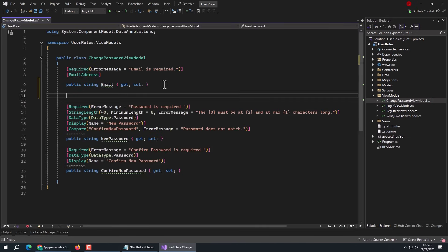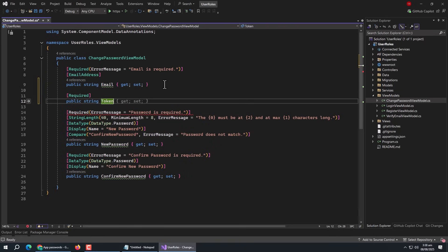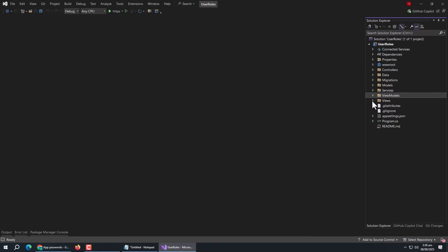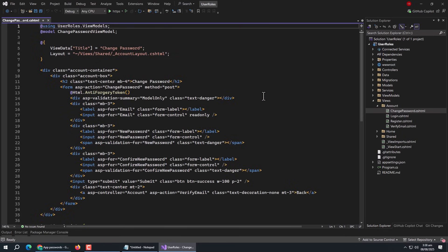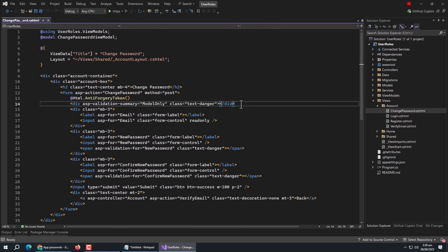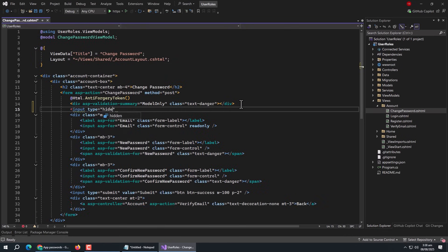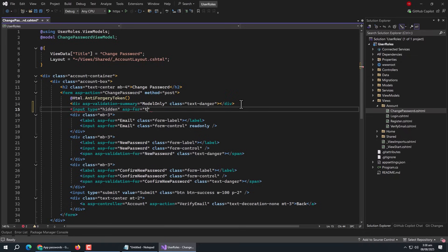Now open the ChangePasswordViewModel. Inside it, add a required 'Token' property of string type. Then open the ChangePassword view. Inside it, create an input field in the form, set its type to hidden, and set asp-for to Token. This hidden input field will handle the token.